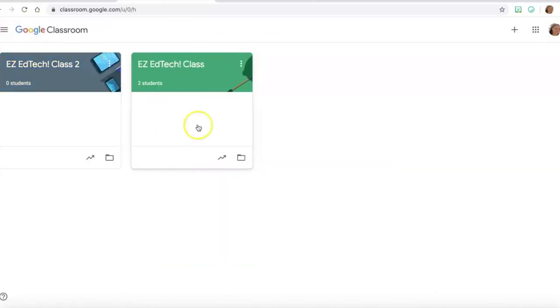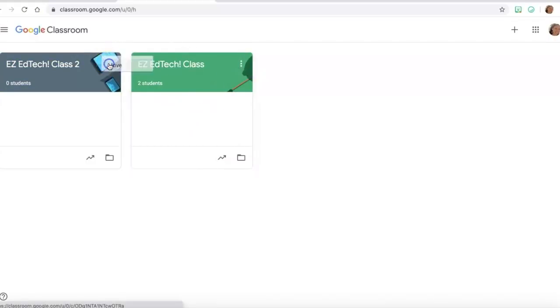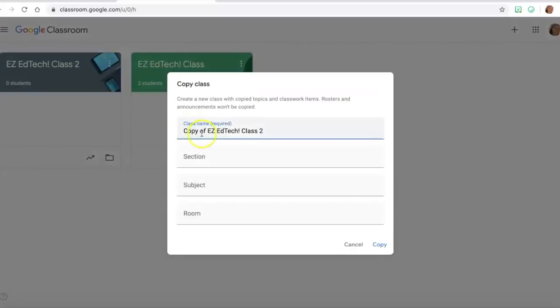And the last thing that I do is I go to all my classes and I click on the three dots on the top and I make a copy of this class.